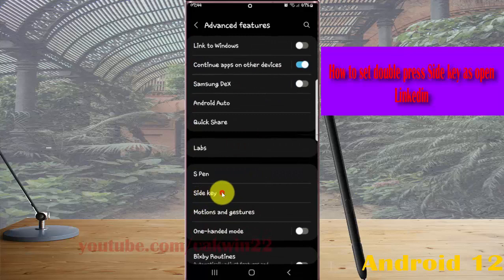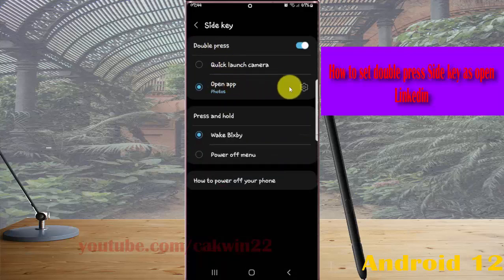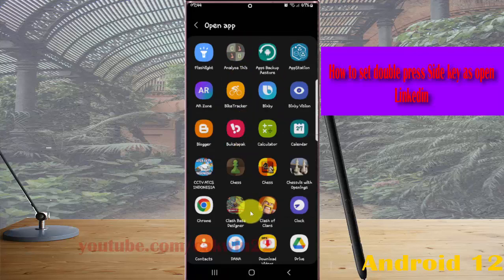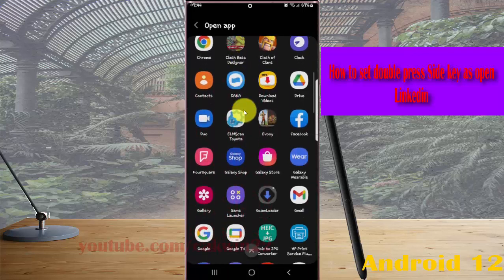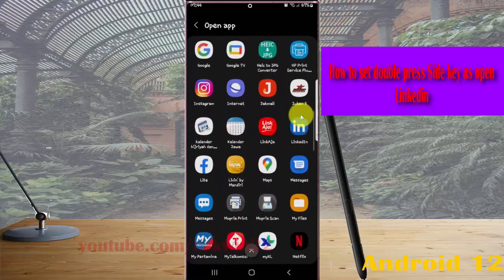Select Side key, then on Double Press tab, select Open App. Scroll down the screen, find LinkedIn, and then select LinkedIn.